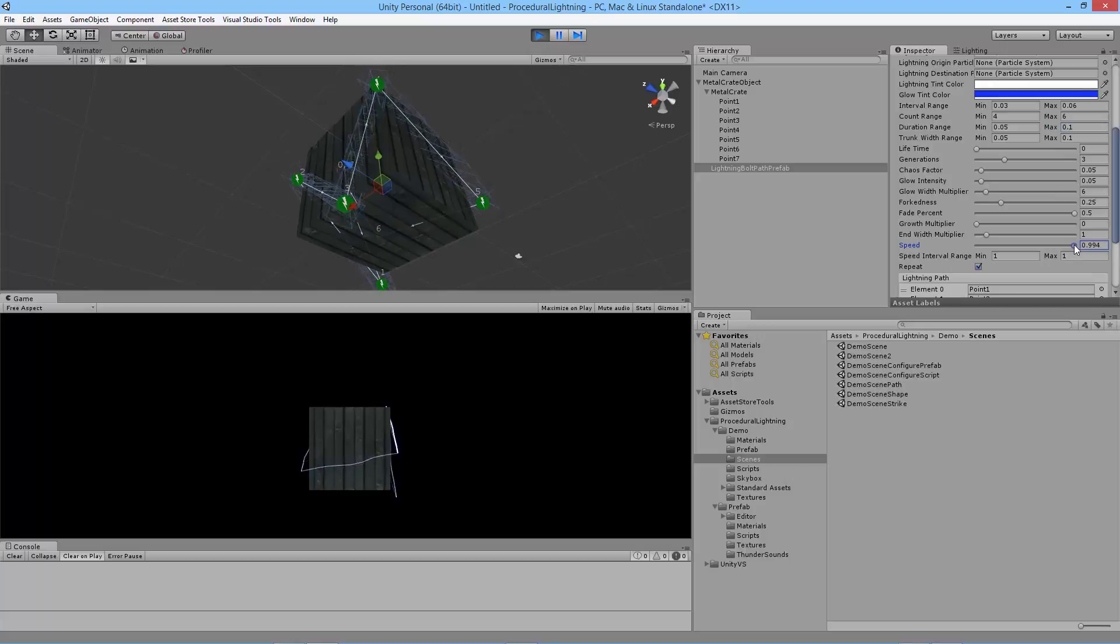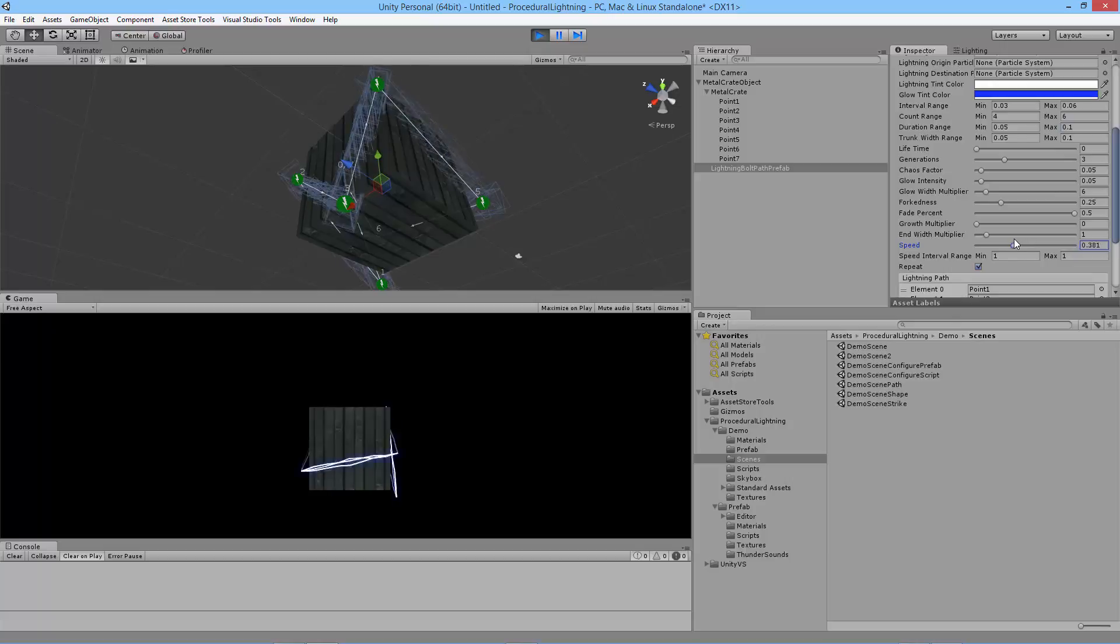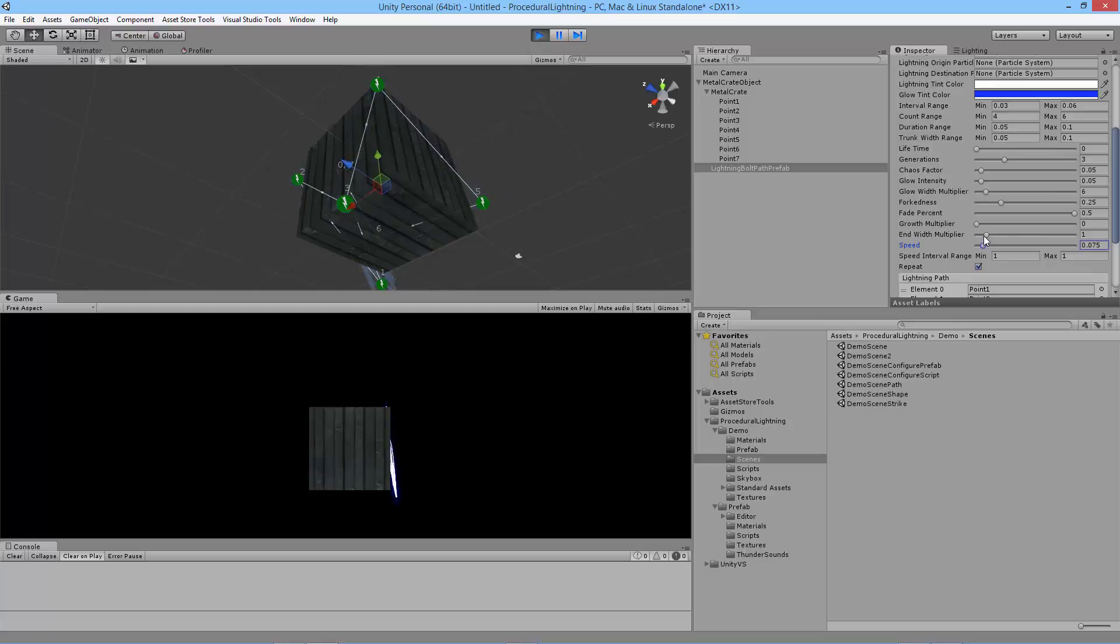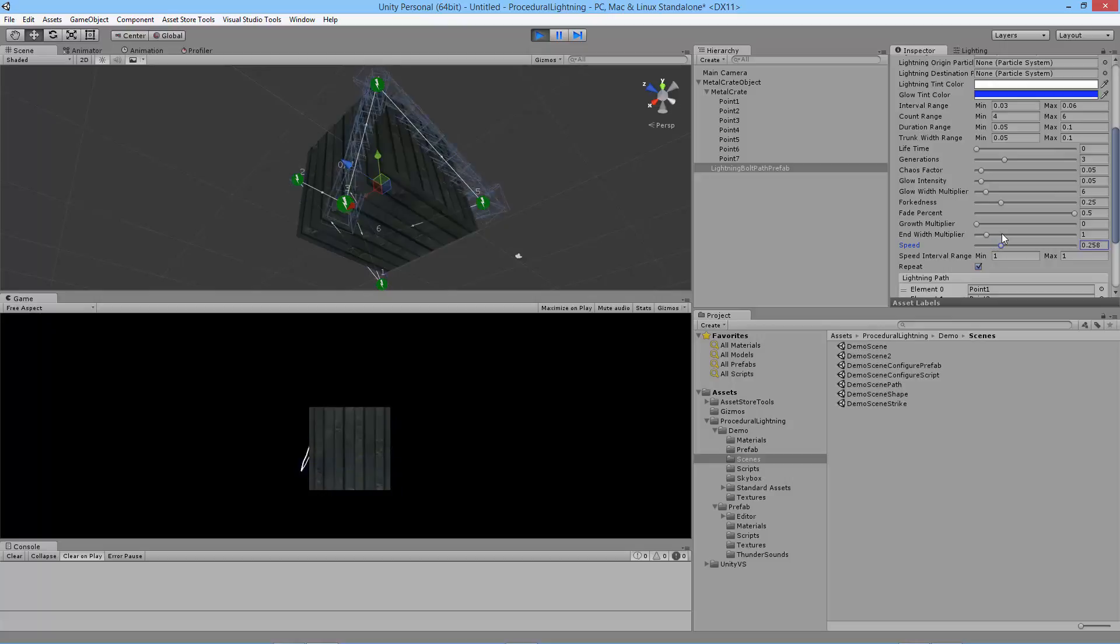And as you lower this you'll see that the lightning starts to slow down and you can sort of start seeing it actually travel the path. Which is pretty cool. It's kind of like the flash running where you just see this sort of a blur moving all over the place.